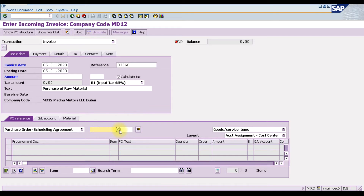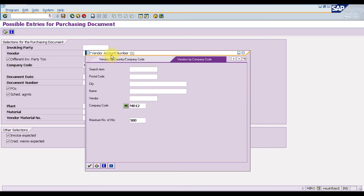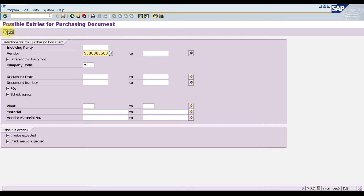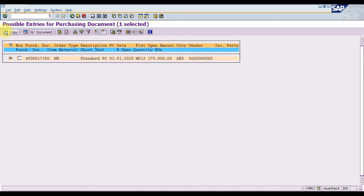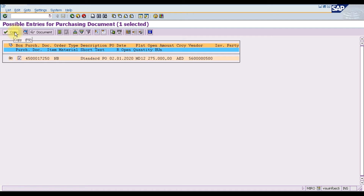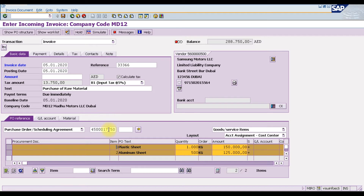Now select the purchase order. Open the PO search, select the vendor — our vendor is Samsung Motor LLC — and press Enter, then execute. This gives us a list of purchase orders for this supplier. We have one purchase order, number 17250, which contains two items. Select it and click Copy, then press Enter to populate the entire purchase order into our logistic invoice.